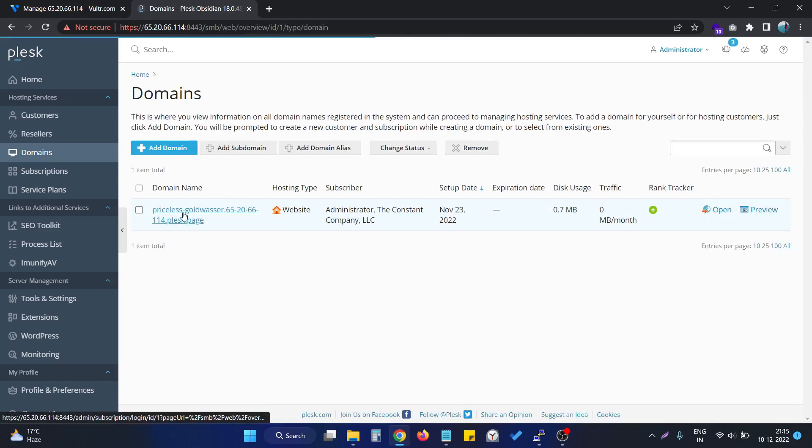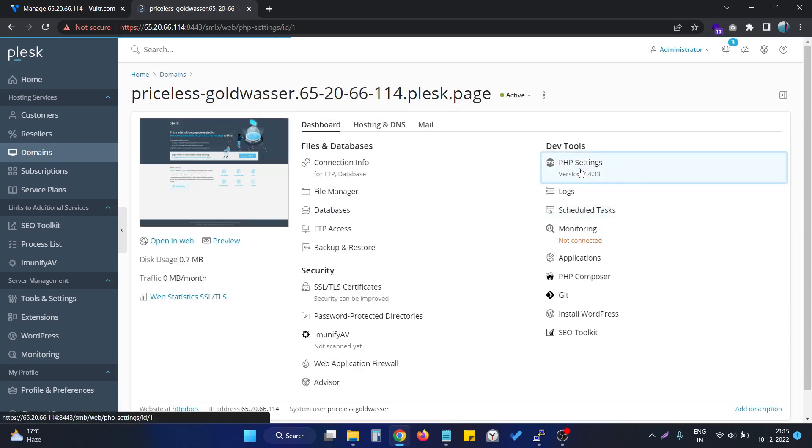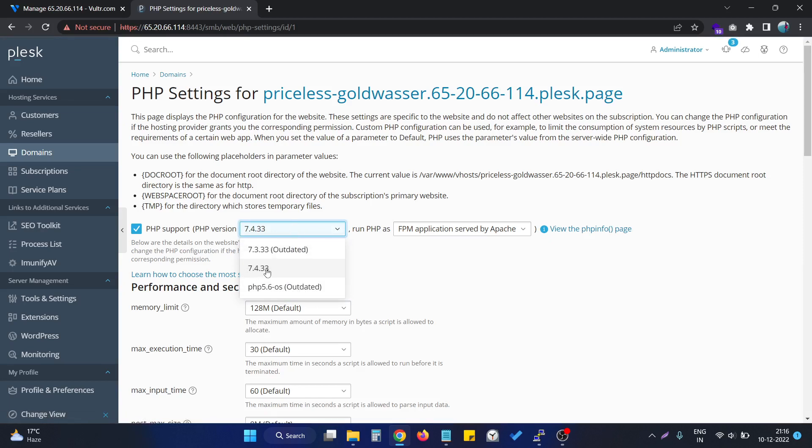Click on the particular domain we need to change the PHP version. Go to the PHP settings, and as you can see, previously we were having only two versions of PHP, that is PHP 7.3 and 7.4.